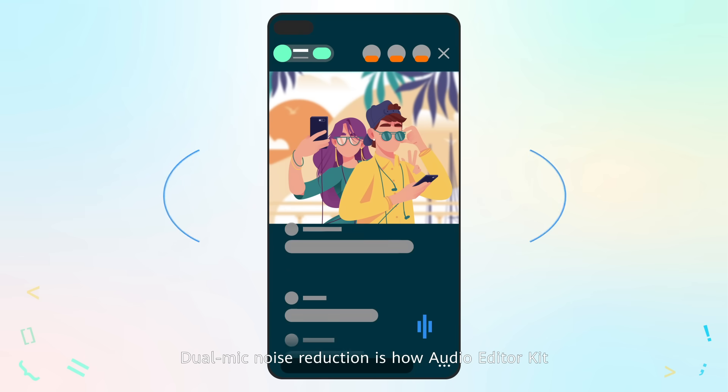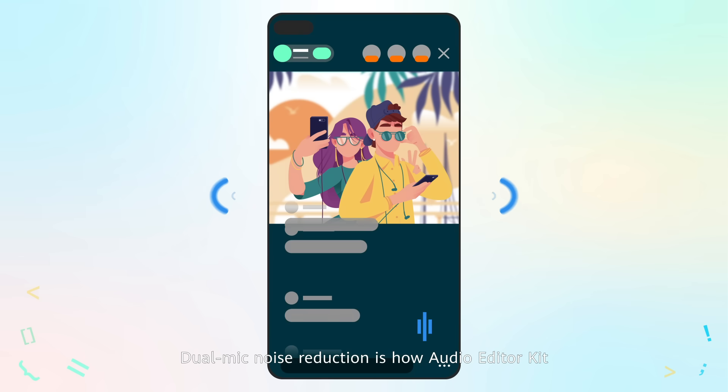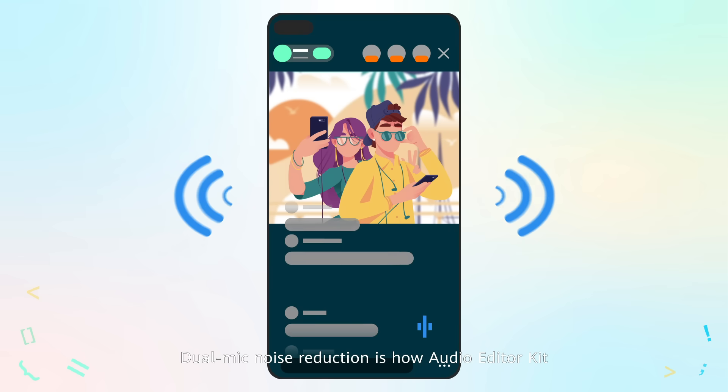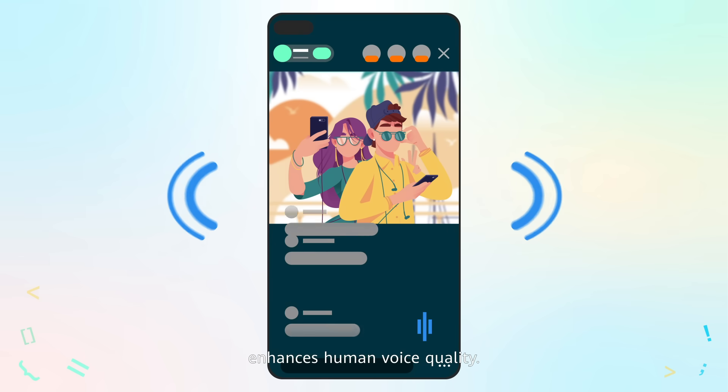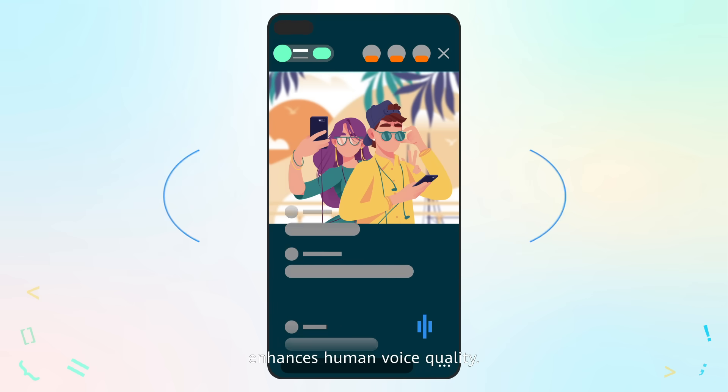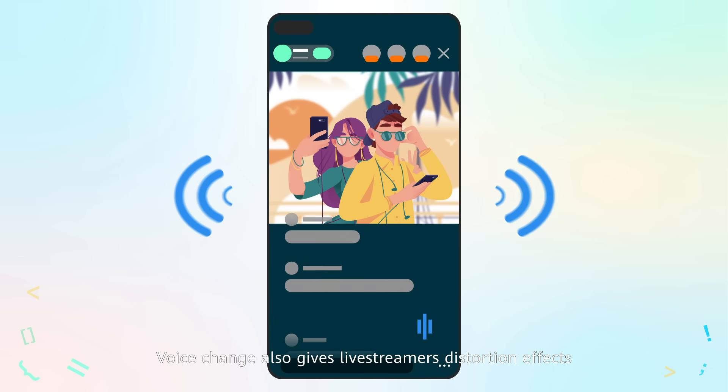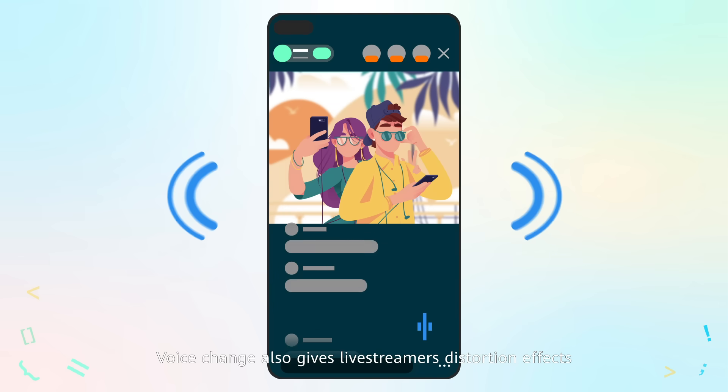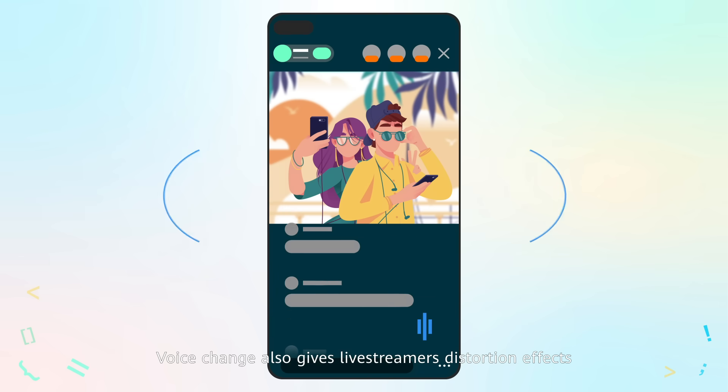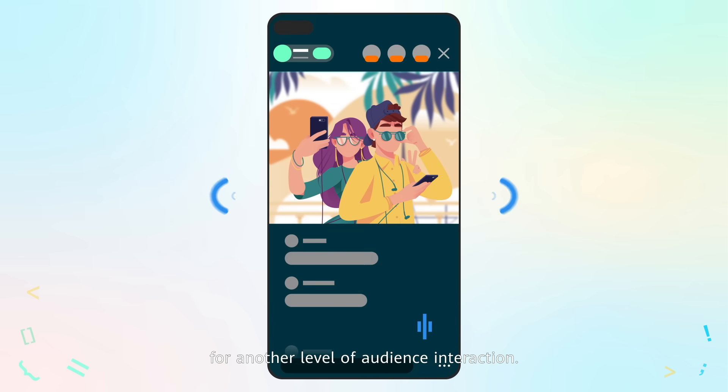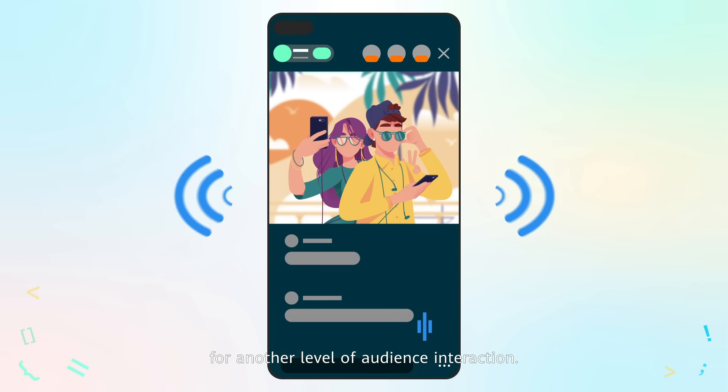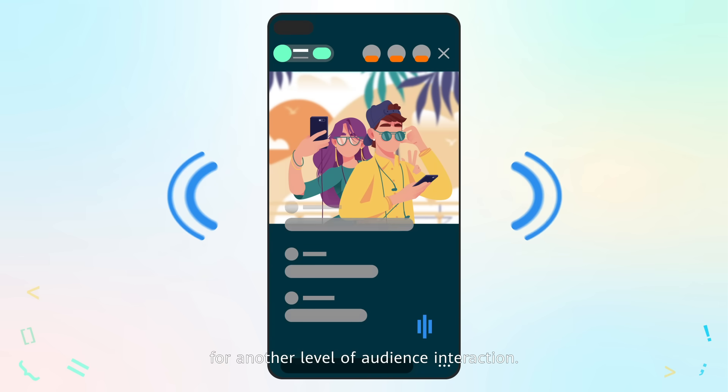Dual mic noise reduction is how Audio Editor Kit enhances human voice quality. Voice change also gives live streamers distortion effects for another level of audience interaction.